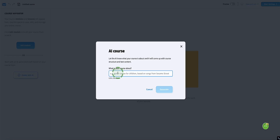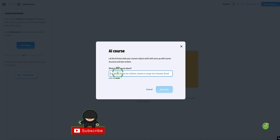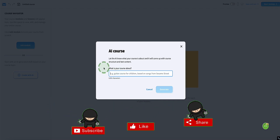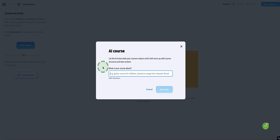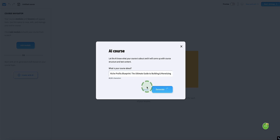The first prompt is to let the AI know what your course is about. I'm going to create a course on how to build and monetize niche websites, so I'll put the title in here and click Generate. Now the AI is going to come up with a whole course outline for us and individual lessons in each of the modules.